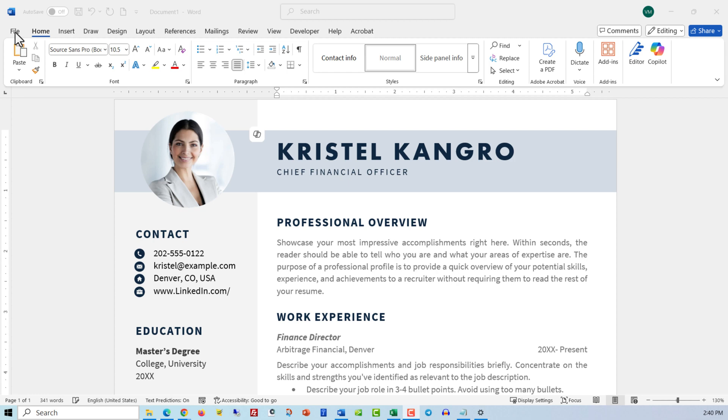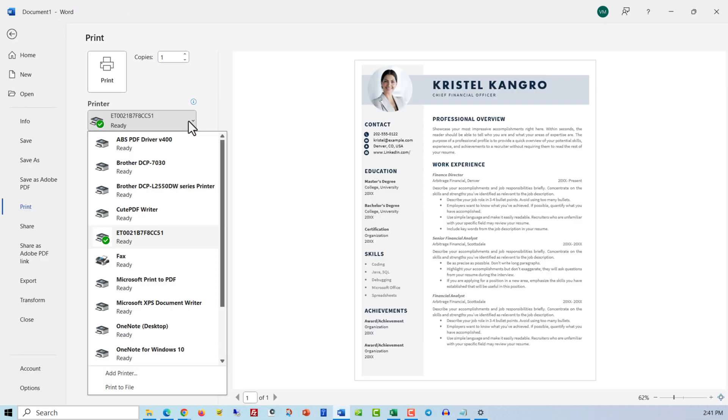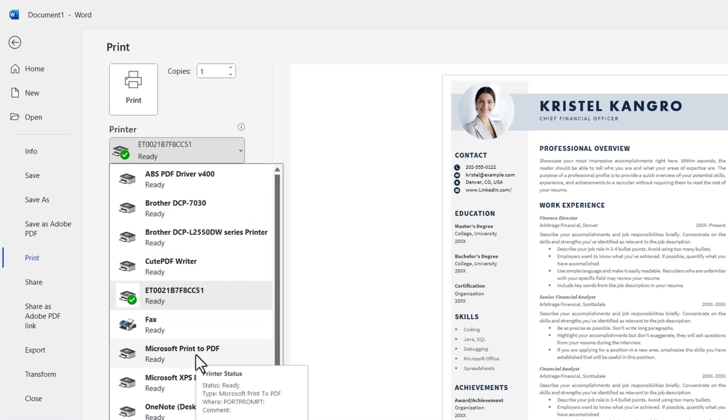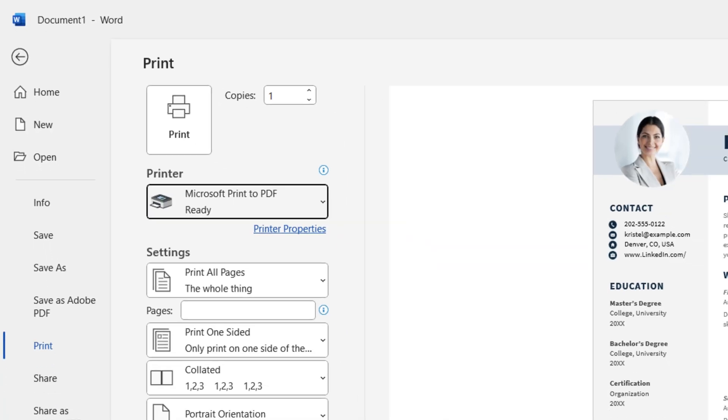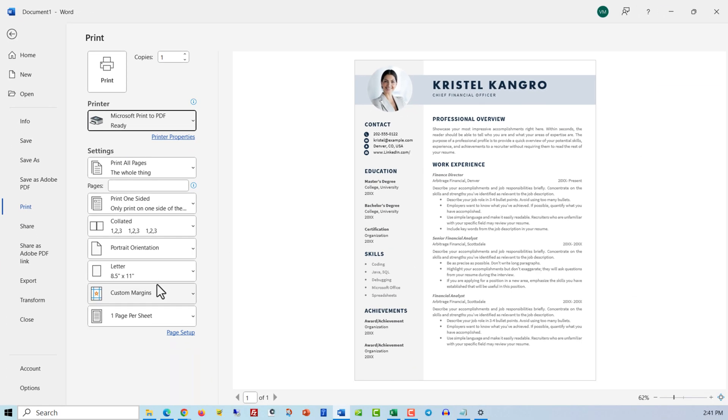For example, if you have a document open in Windows, you can print the document, and when printing, you can select Print to PDF, which will create a PDF file.